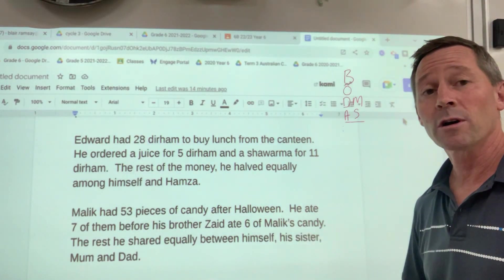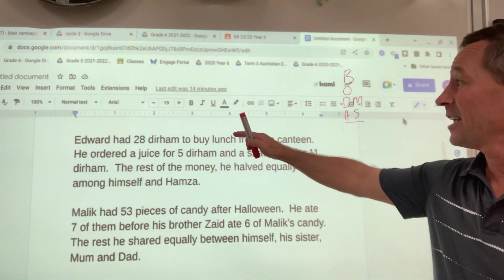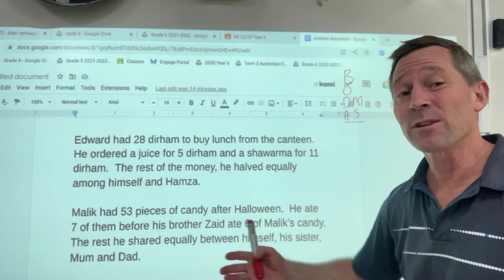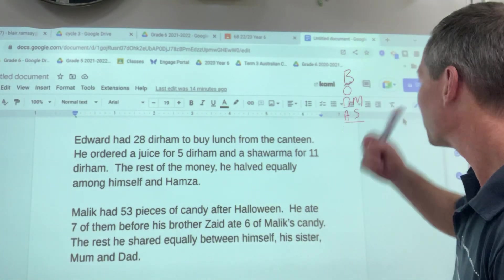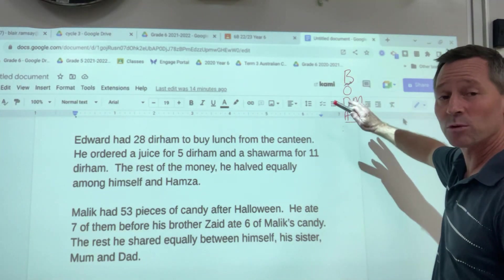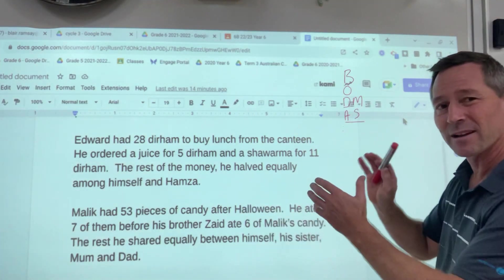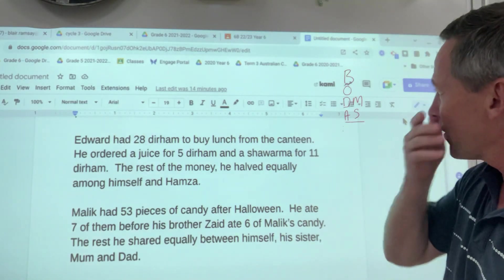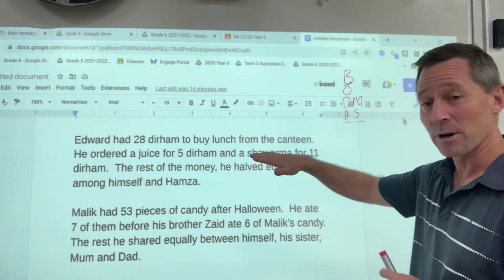Sometimes when we get order of operations, you get these sentences where the words may confuse people. In this particular case, as long as you follow the BODMAS rules, you might have to adjust a little bit when it comes to words — the reason being, you'll see in a moment.